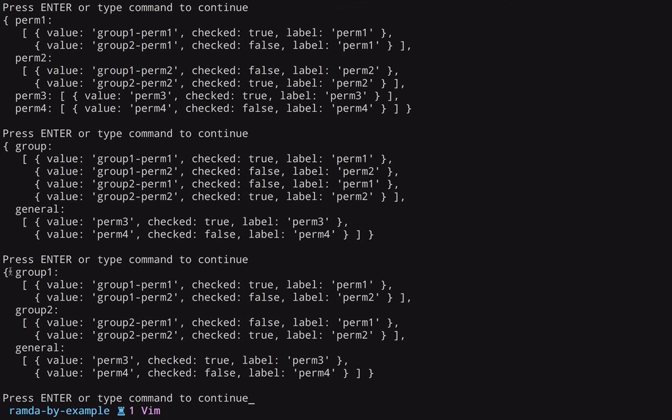So we have an object that has group one and an array of group one permissions formatted nicely, so that I can use them in my React checkbox component. And of course, we have the same for group two. And then we have a general group at the bottom.